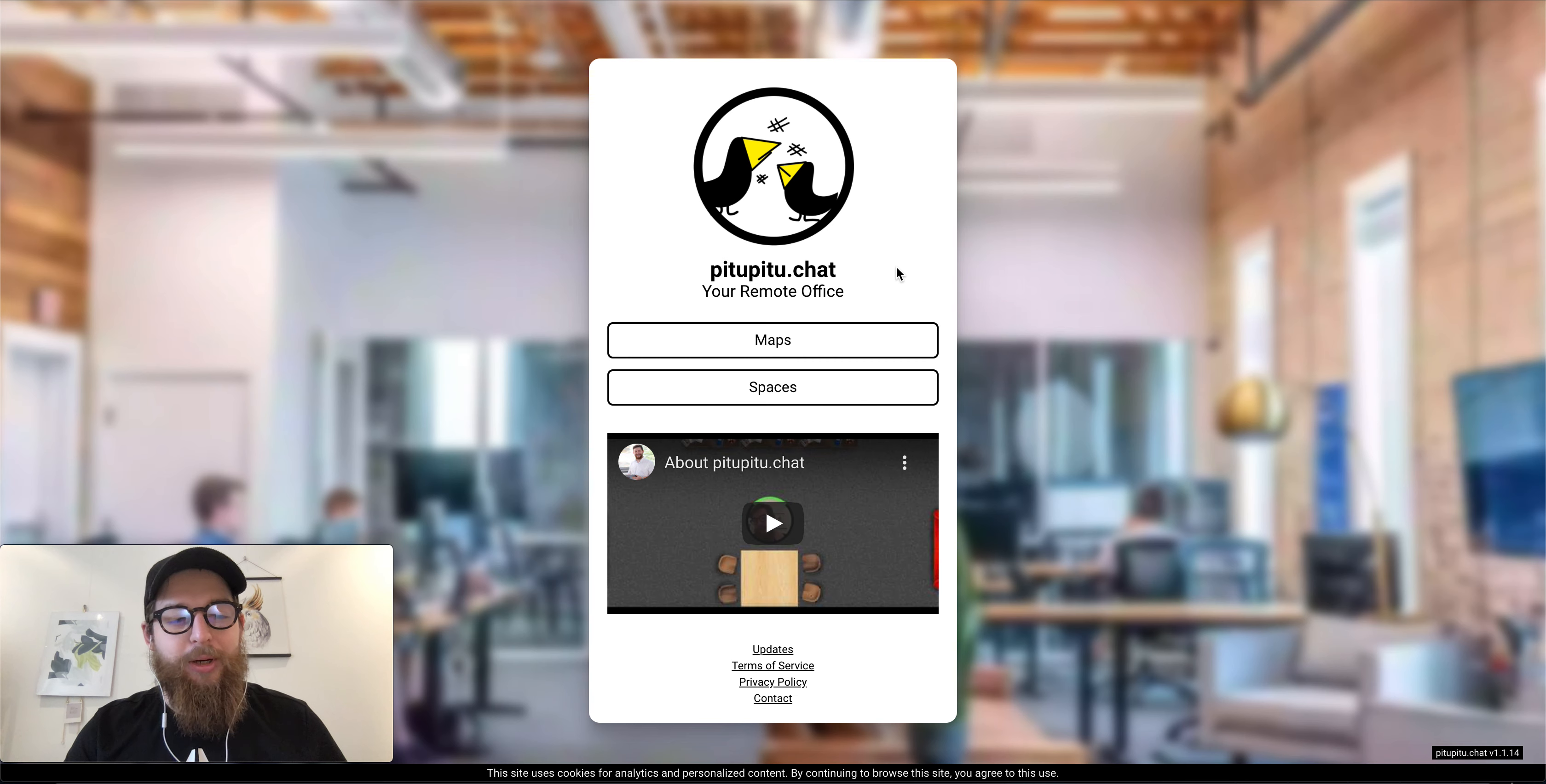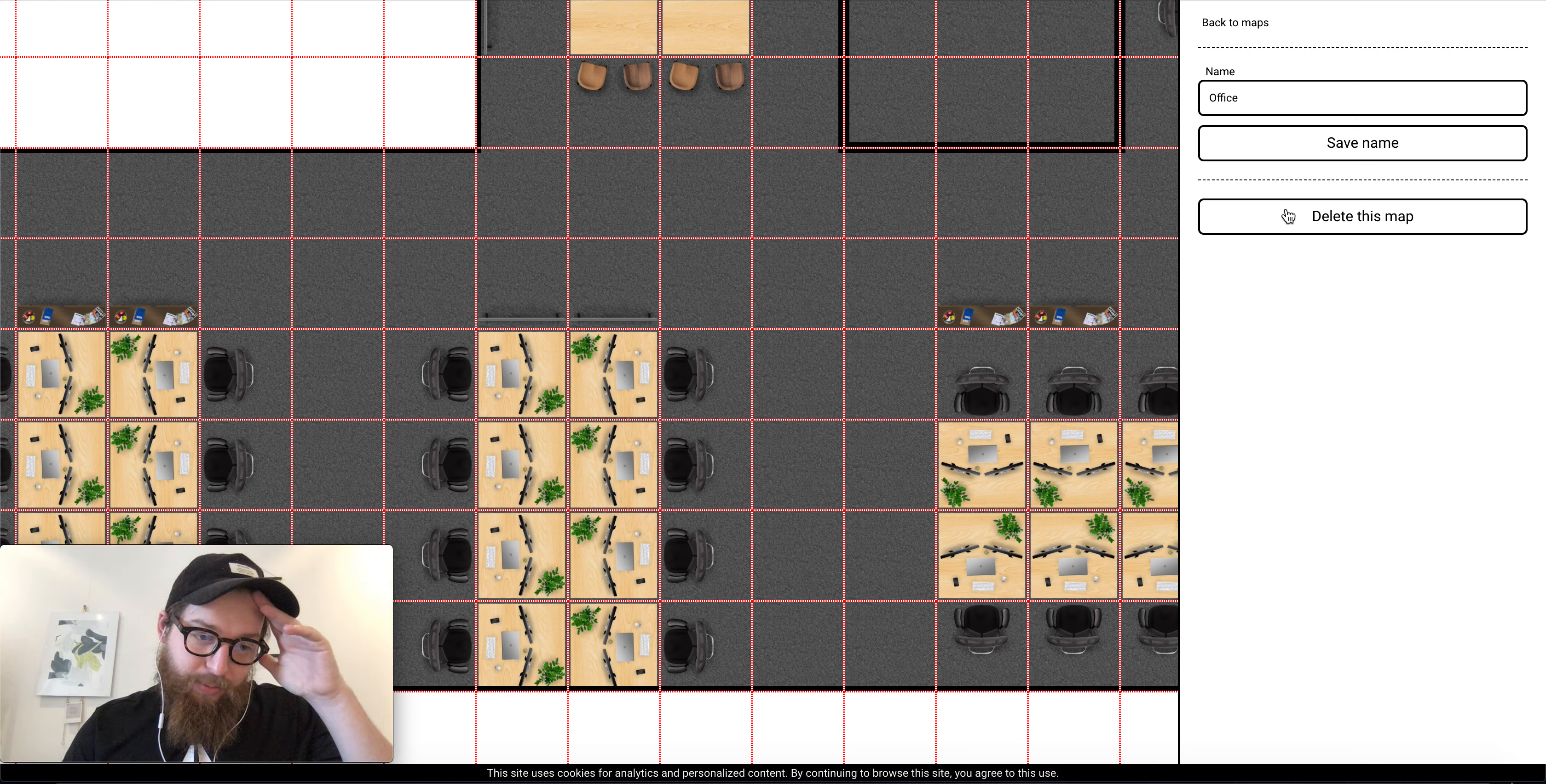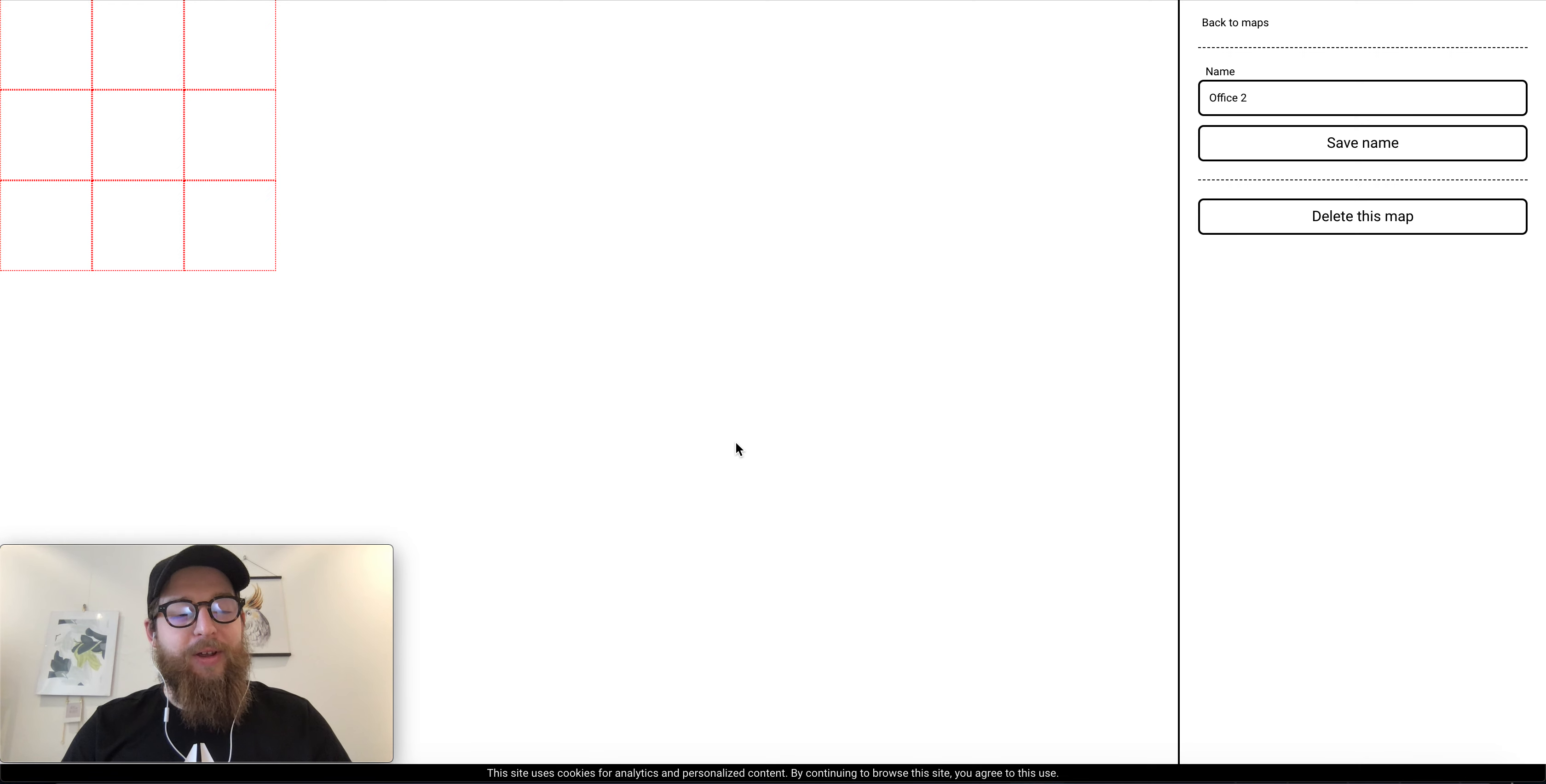So right now in order to start, let's say you want to create your own office. You would have to go to map. I have my office here already done, this example office. You can probably find a link to this space on this map, but let's say you want to have your own map. So office new, office 2 maybe. And you start with nothing, a blank page.